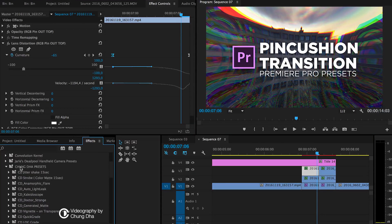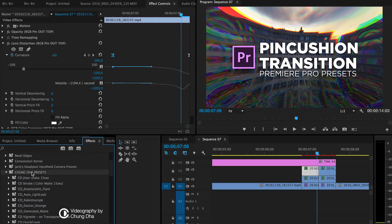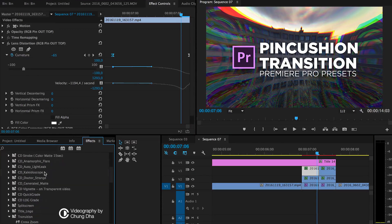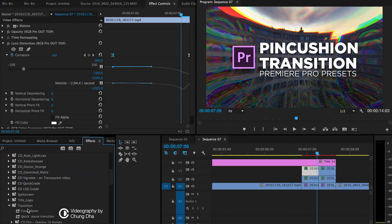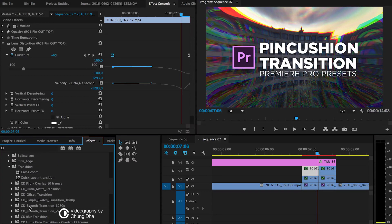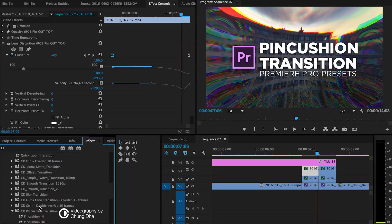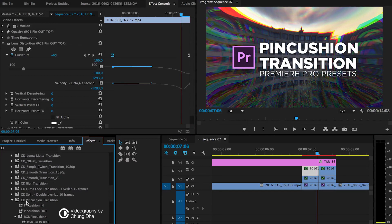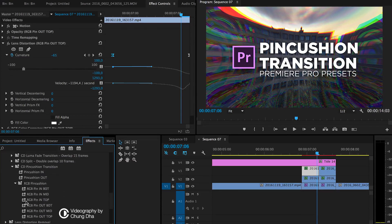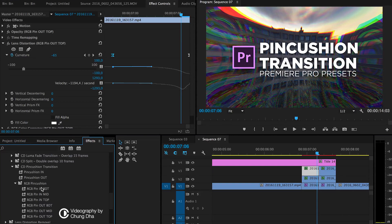Once you have done that, the file will be in Xiongdi's presets, then in the bin of transitions and in the sub-bin of pincushion transitions. And there you can find the presets to use.